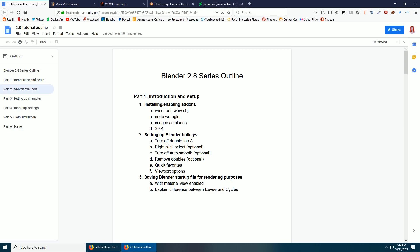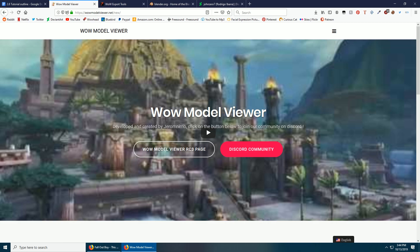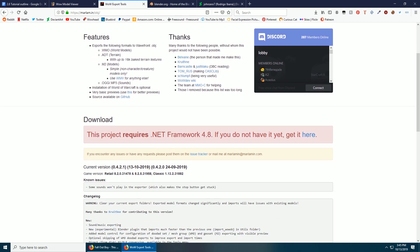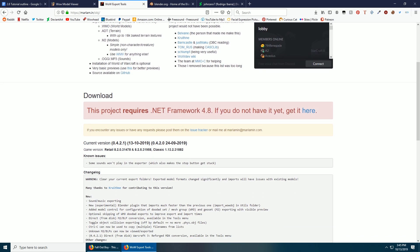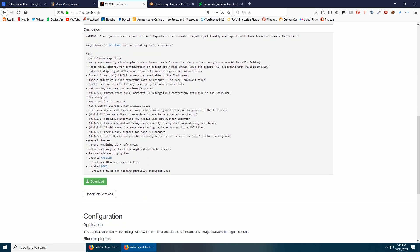You need to download WoW Model Viewer. Although at the time of recording, the release version wasn't working well with the patch. There is a beta version that works fine, and there's a link to that in the Discord and the description. You also got WoW Export Tools for what we use for maps. Download that as well.